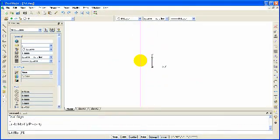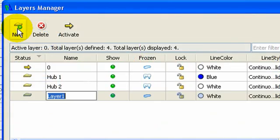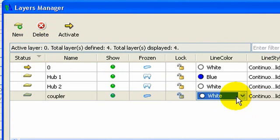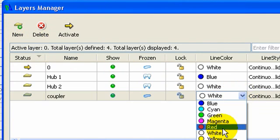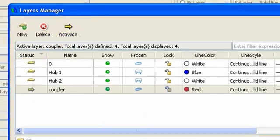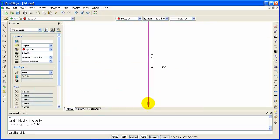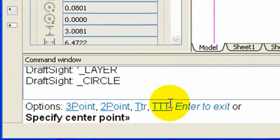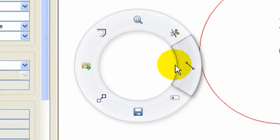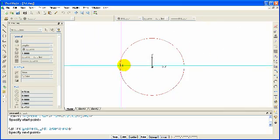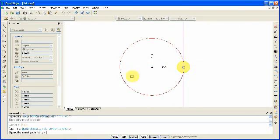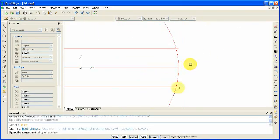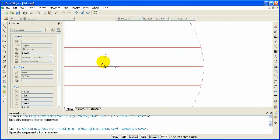We've created a new document in DraftSight, so we'll set up a new layer for our design. Using the toolbars and the mouse gesture widget, we'll draw the construction geometry for our coupler. Zoom and pan is simple, using the scroll wheel of the mouse.